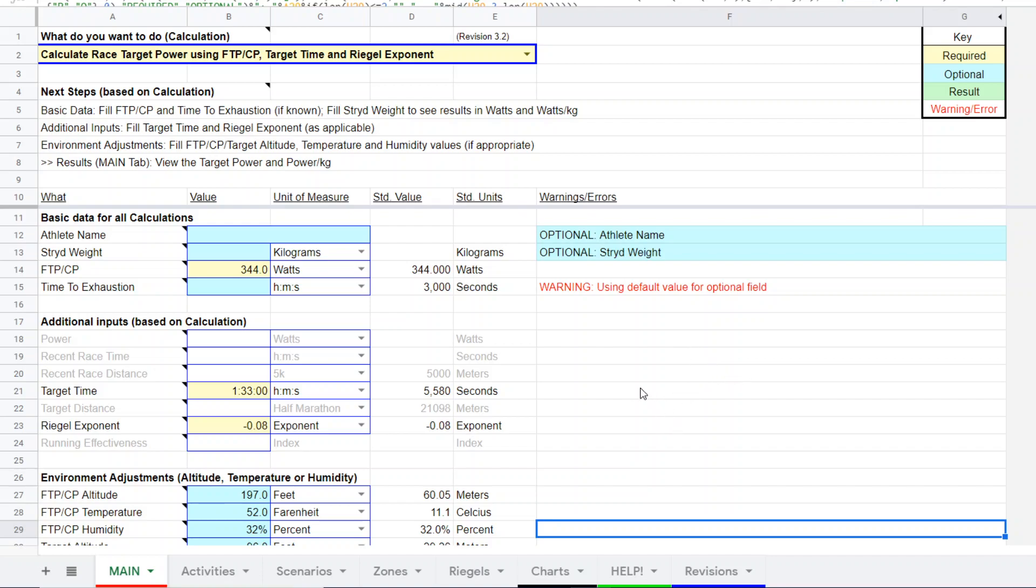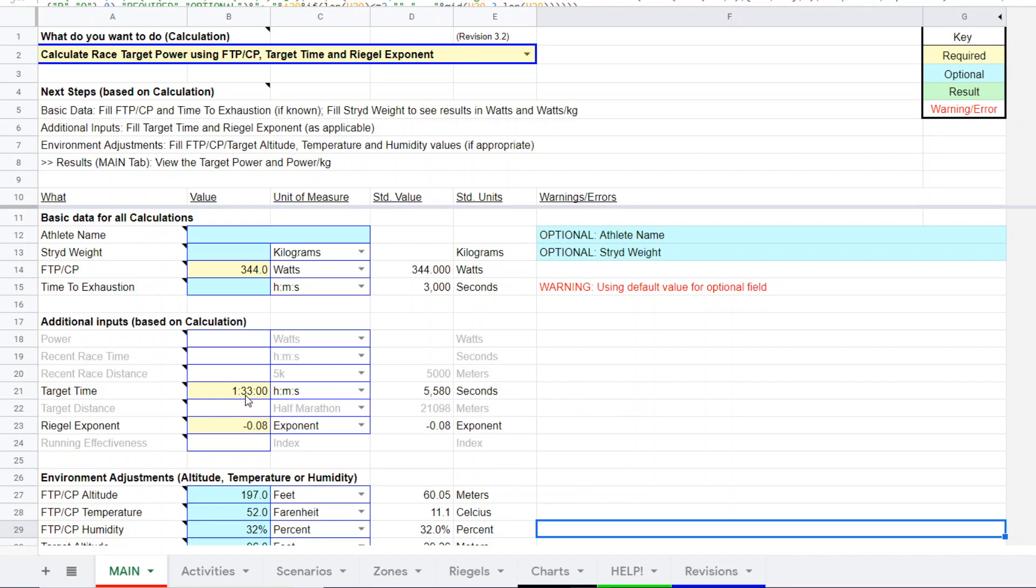So the runner is going to be racing a half marathon. His Garmin watch tells him that he should be in the 1:33 range for this half marathon. He figures he's probably in the 1:35 and below ballpark. We can plug in any of those, 1:35, 1:33, but we're going to put a target time of 1:33 in this example.